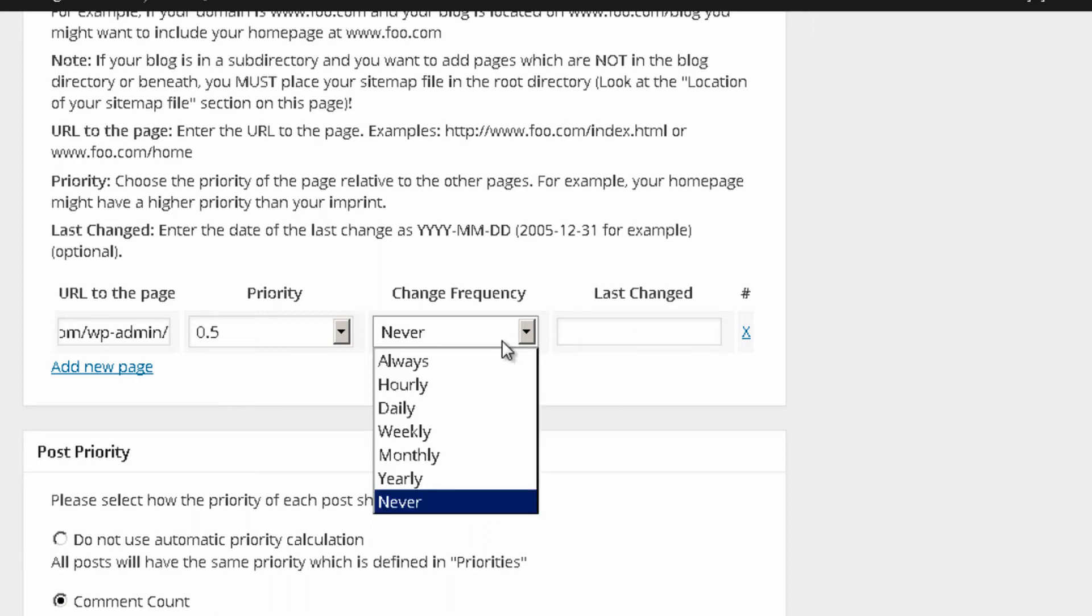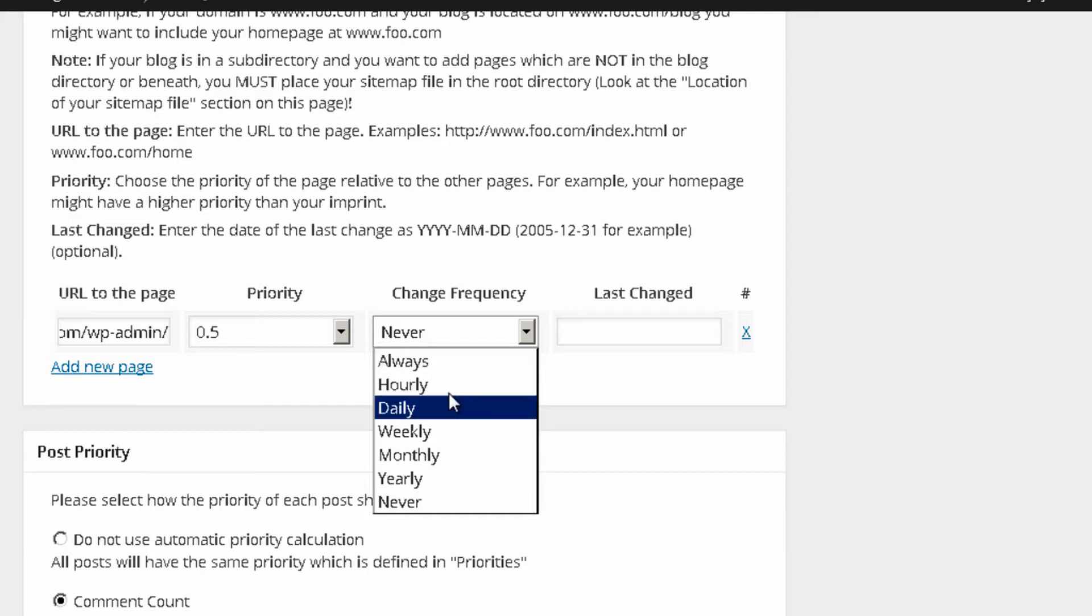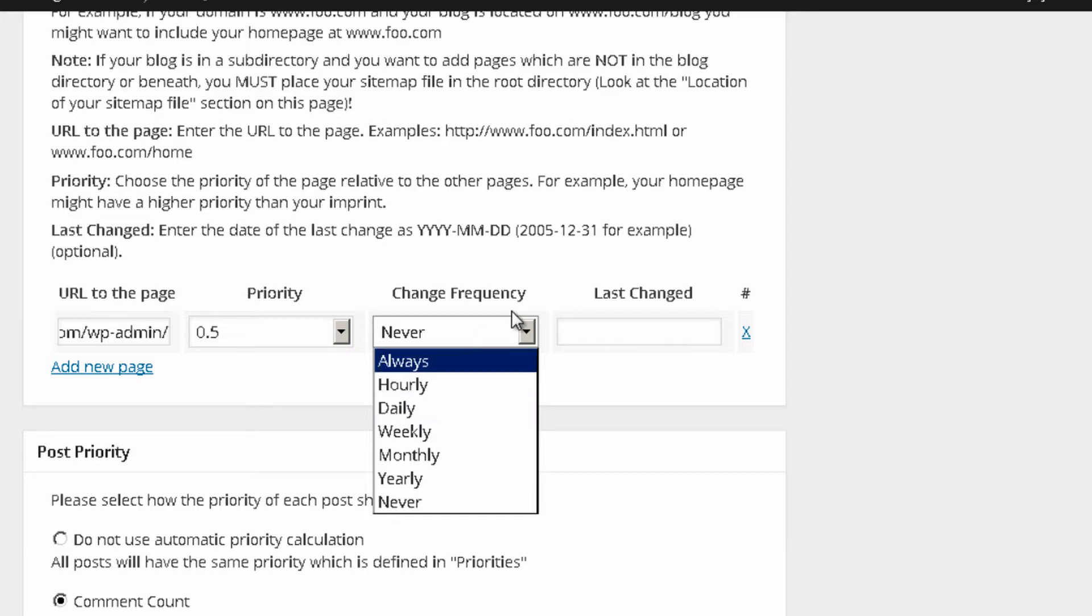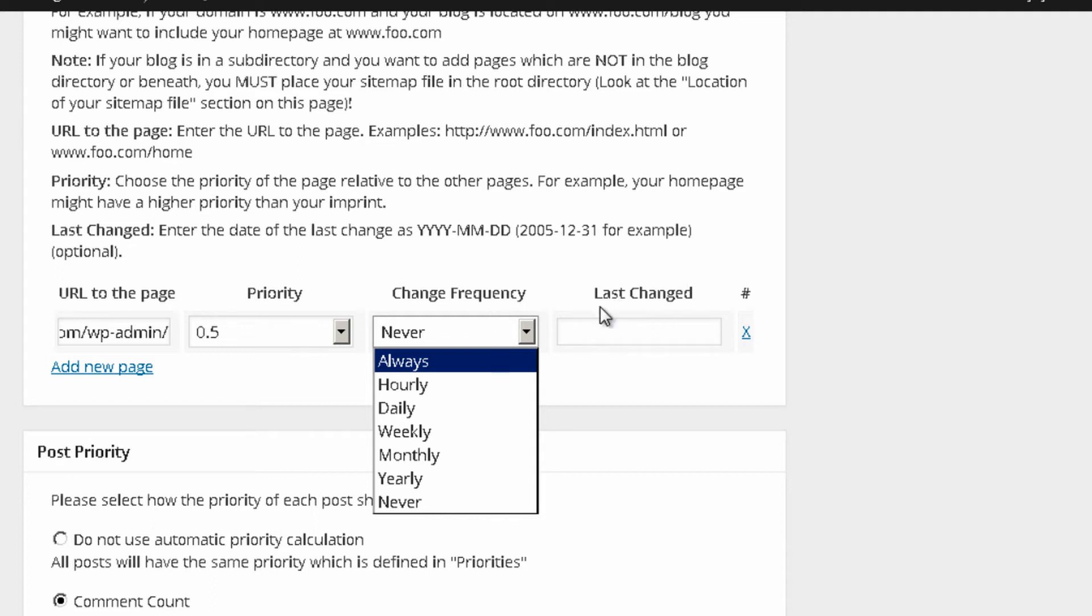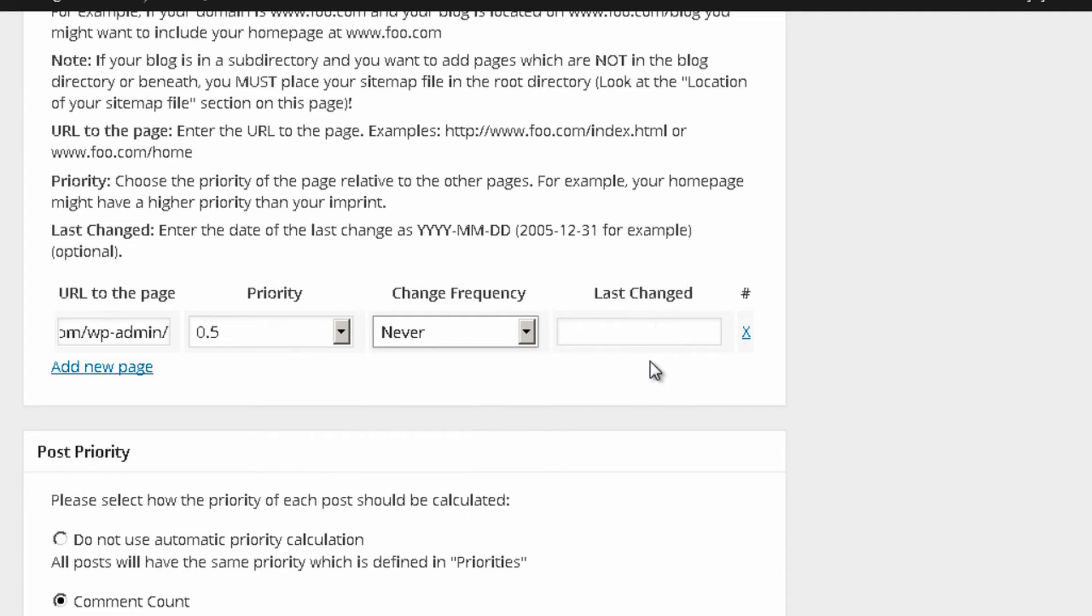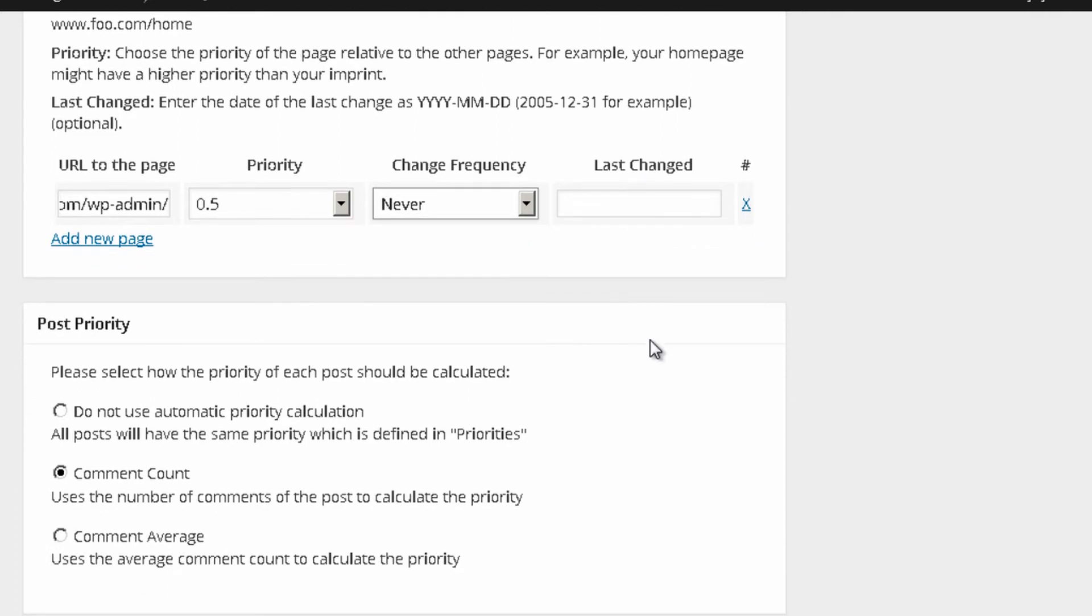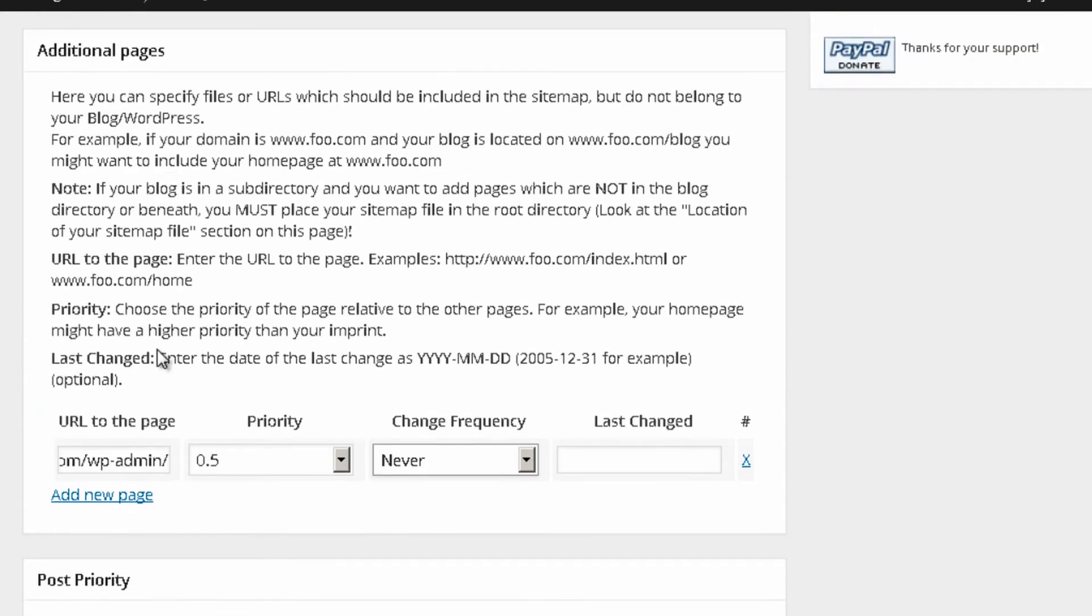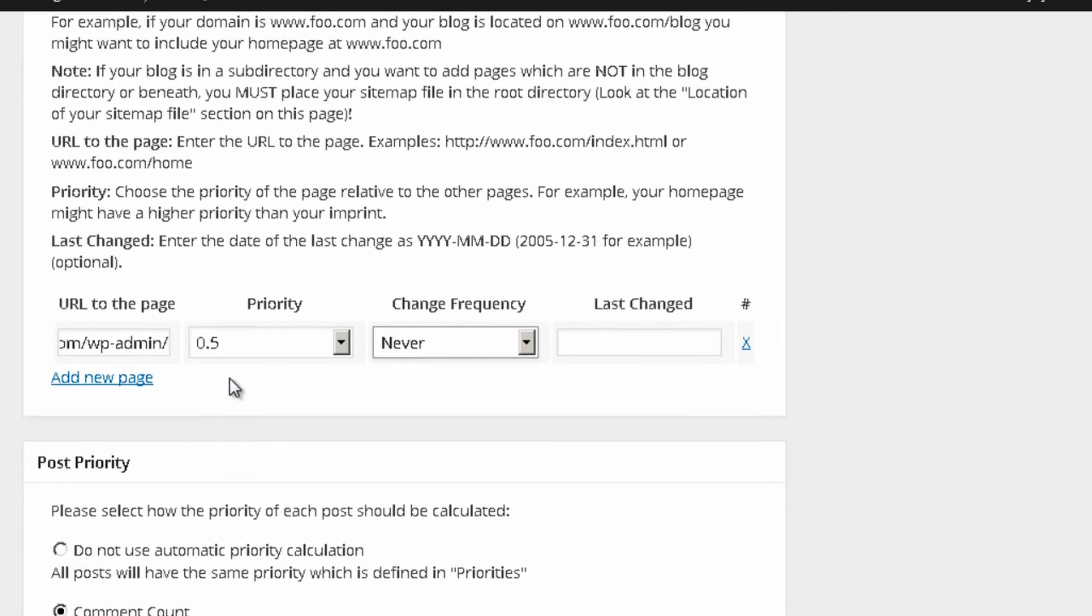Or if it's a page where you're constantly receiving, let's say that it's a blog where you're constantly receiving, putting new posts and you receive comments and so on, you might want to put daily or weekly or something like that. Last change when you actually last changed this page. So, that's how you can add a page that doesn't belong to your WordPress.